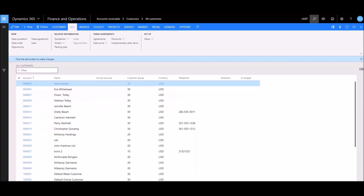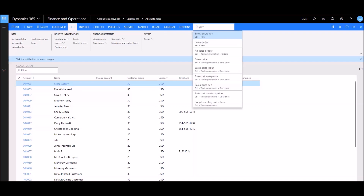Within a page, there's also an action search — a second search icon on the action pane. Let's say we're interested in finding sales orders related to a selected customer. Clicking the action search icon and typing 'sales' returns results such as sales quotations and sales orders. The subtext tells us where each action is located — for example, 'sales order' is found under the Sell tab, in the Related Information group, under Orders.